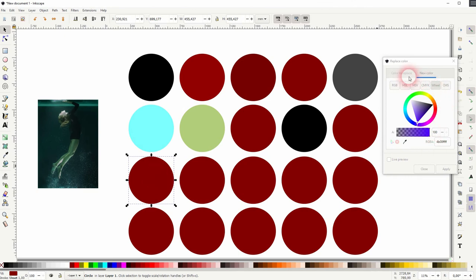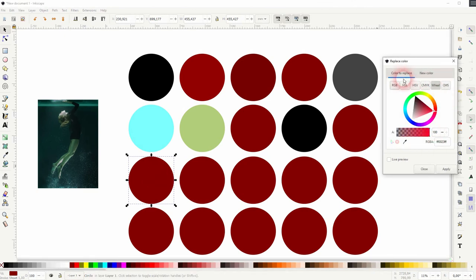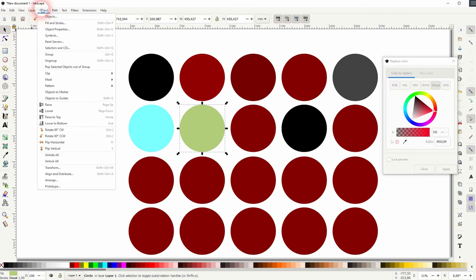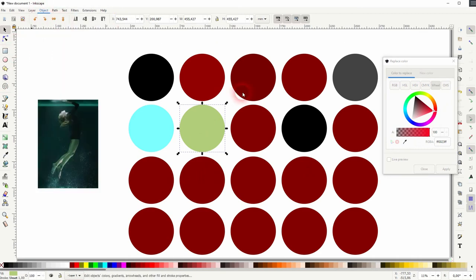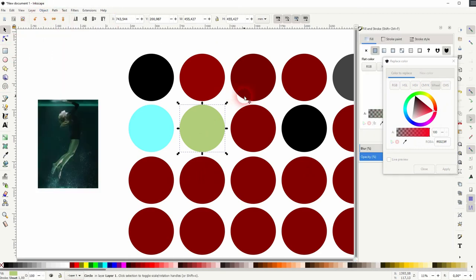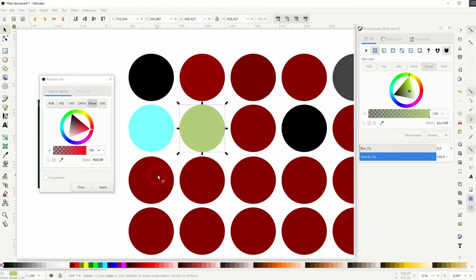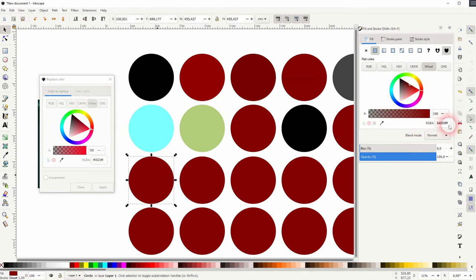And let me go to object, fill and stroke. I click on this red circle. I copy the hex code. And then I paste it as a color to replace.